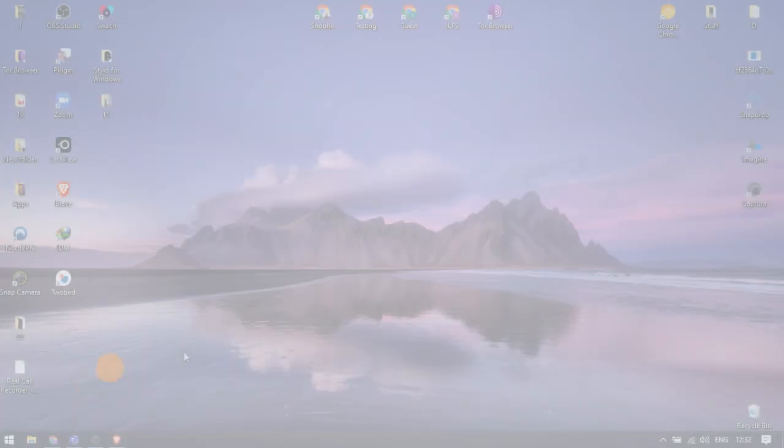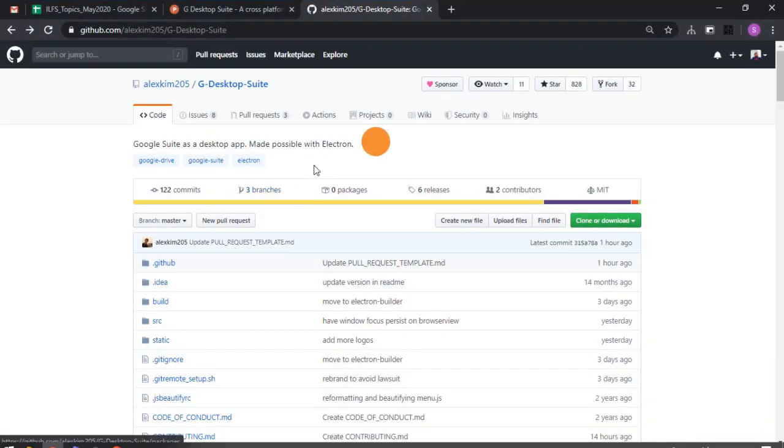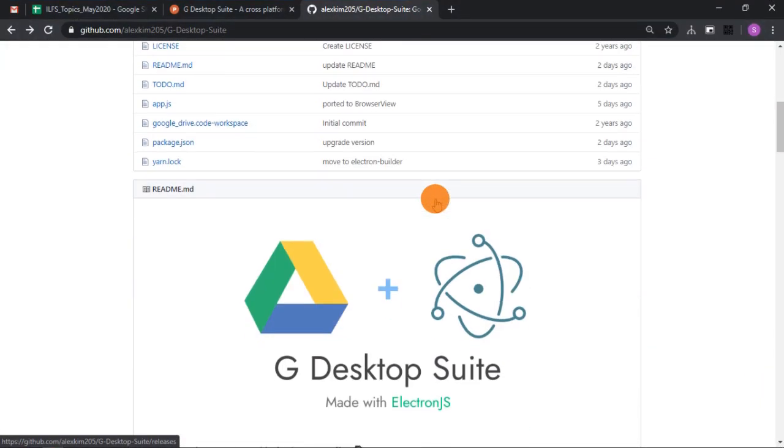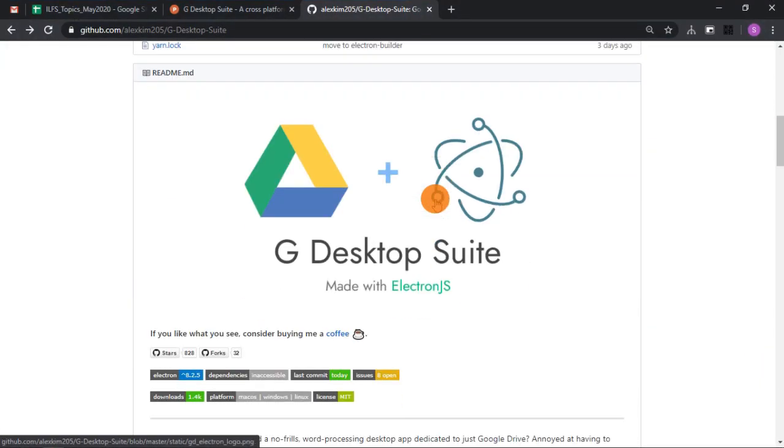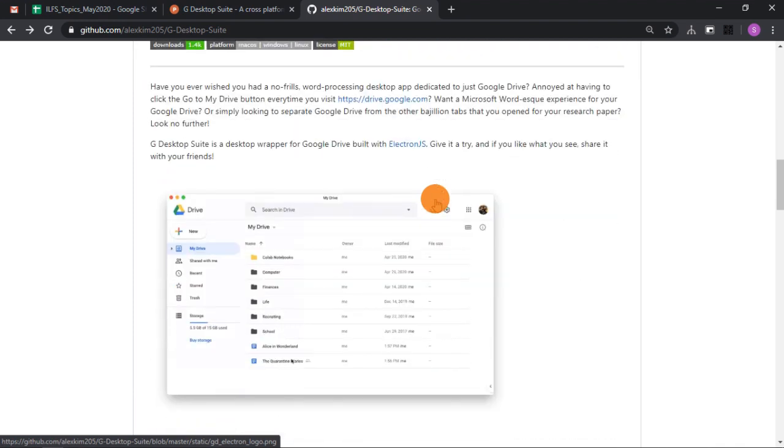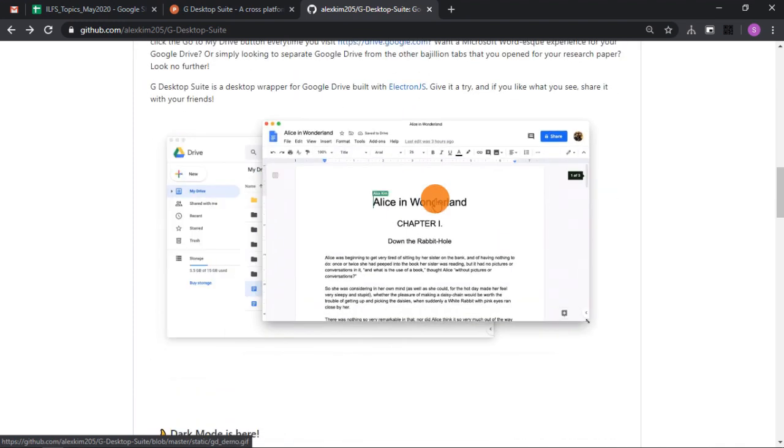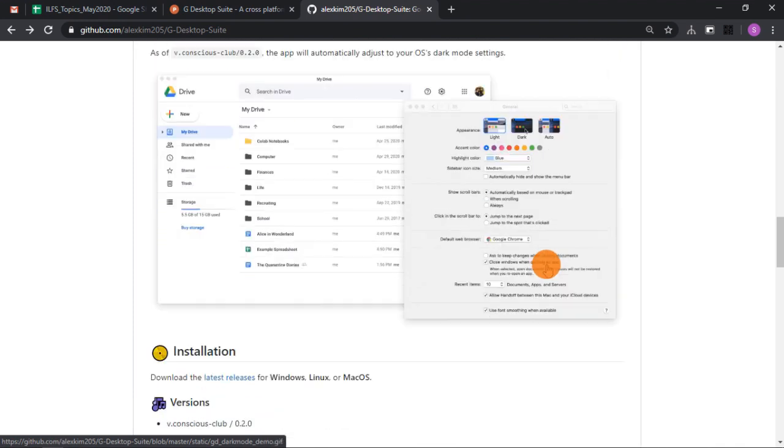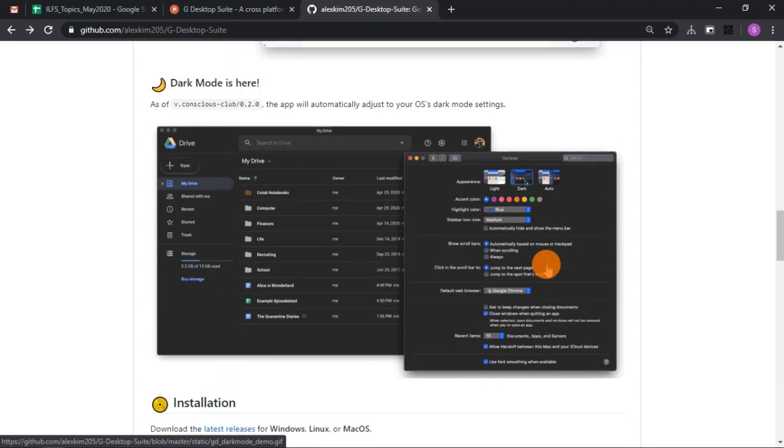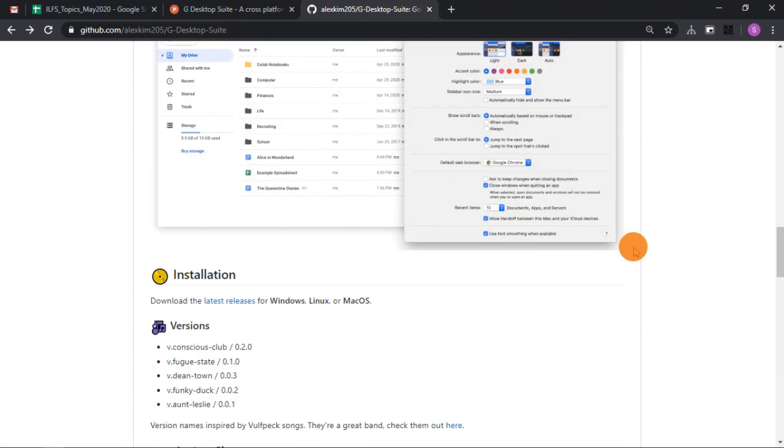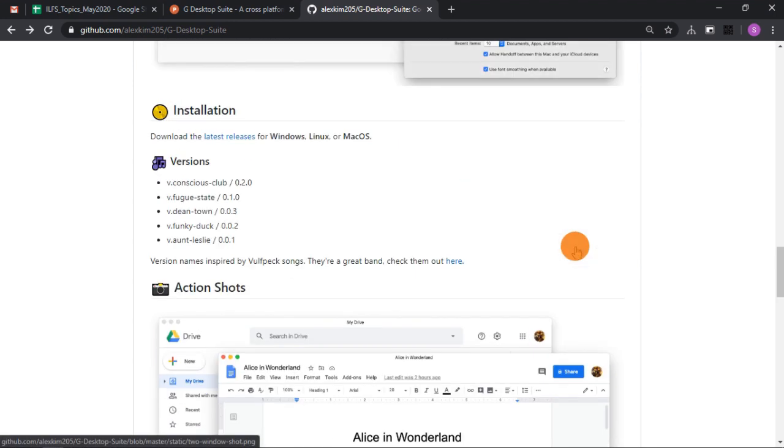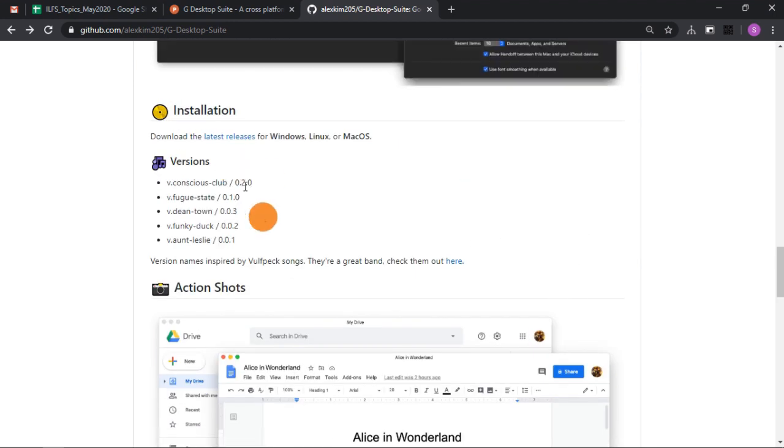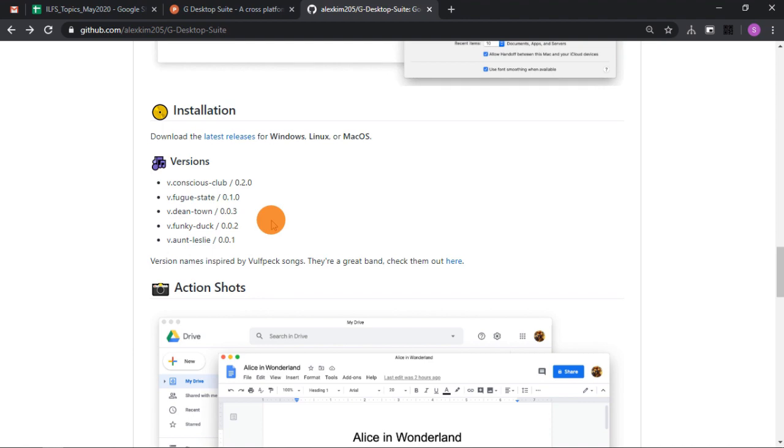Let's get started. G Desktop Suite is a dedicated desktop client for all your Google Suite apps. It lets you use all apps in dedicated windows with optional dark mode.